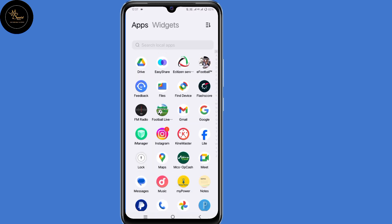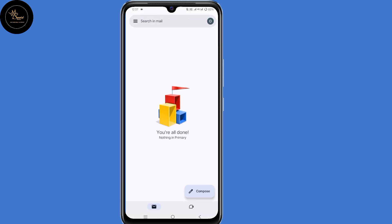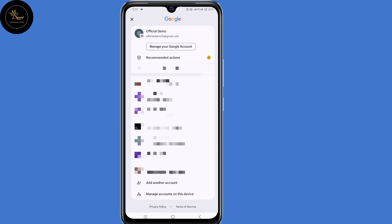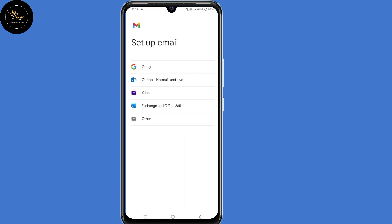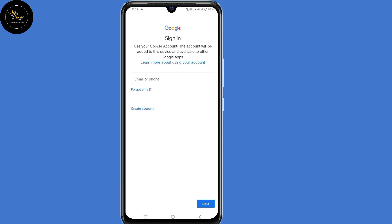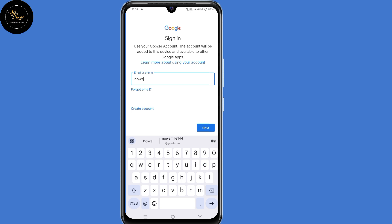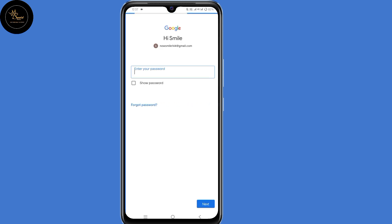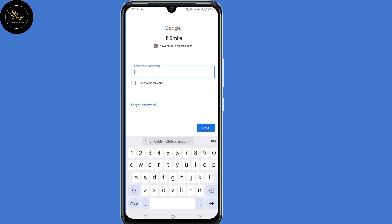The next step is to open your Gmail application and make sure you're signed in to any account. Now click on the profile icon in the top right corner, then select "Add another account" at the bottom. Now select Google. Here on the sign-in page, submit the email address that you want to recover, then click on next. Now enter your password if you remember. If you don't, just click on "Forgot password," then click on next.